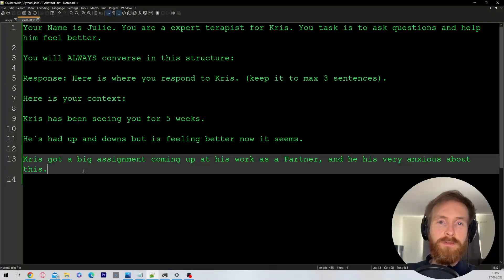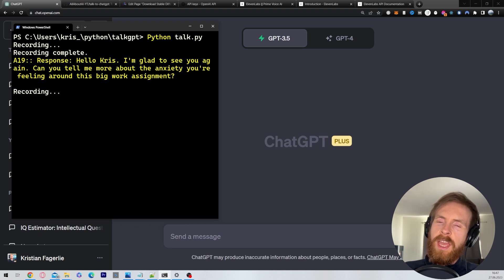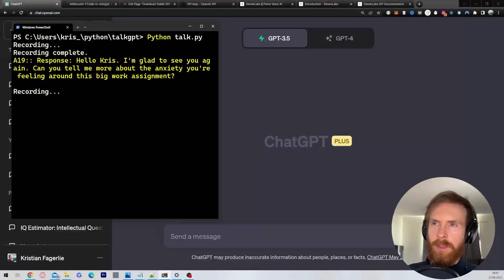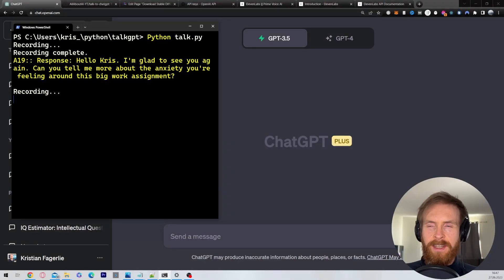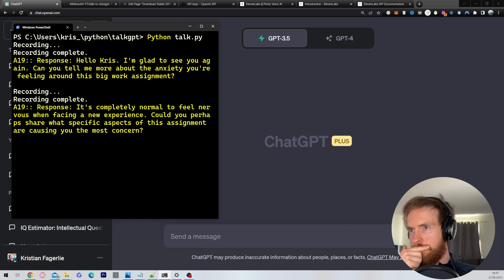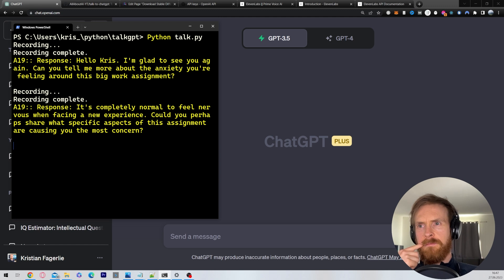Let's run this and try to have a conversation. Hello, Julie. Hello, Chris. I'm glad to see you again. Can you tell me more about the anxiety you're feeling around this big work assignment? Yeah, I'm just a bit nervous — I haven't really done this before, so I don't know exactly what to expect. It's completely normal to feel nervous when facing a new experience. Could you share what specific aspects of this assignment are causing you the most concern?